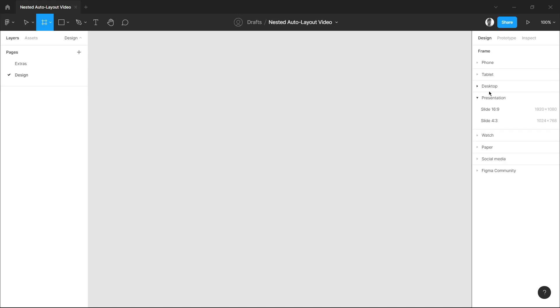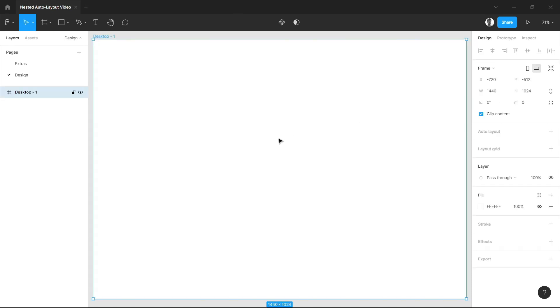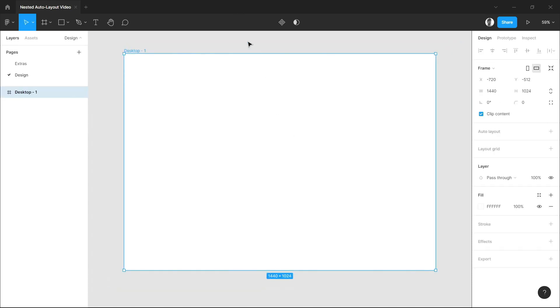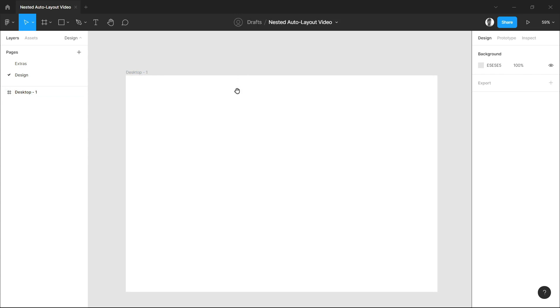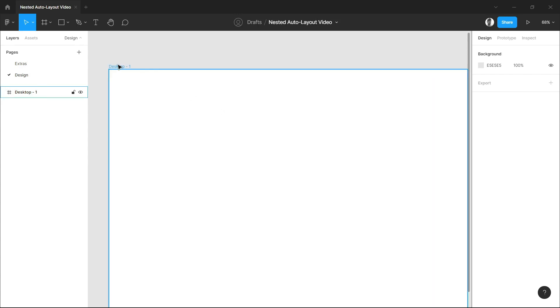First thing we need to do is we have to create a frame. Select desktop or any frame that you wanted.